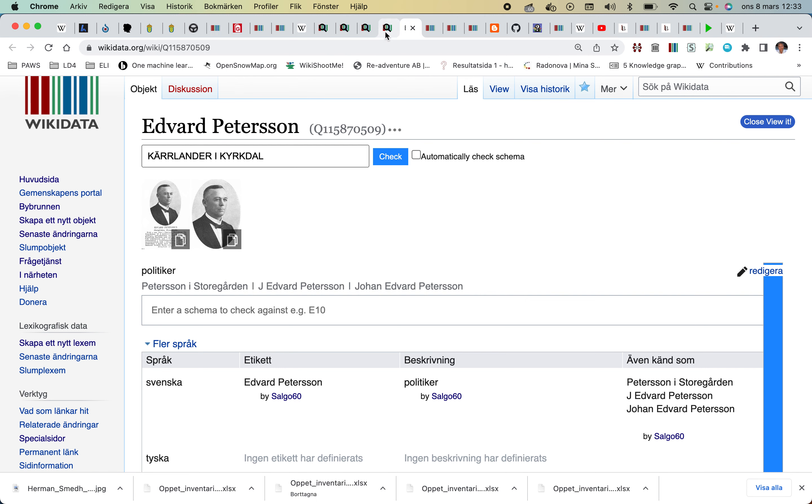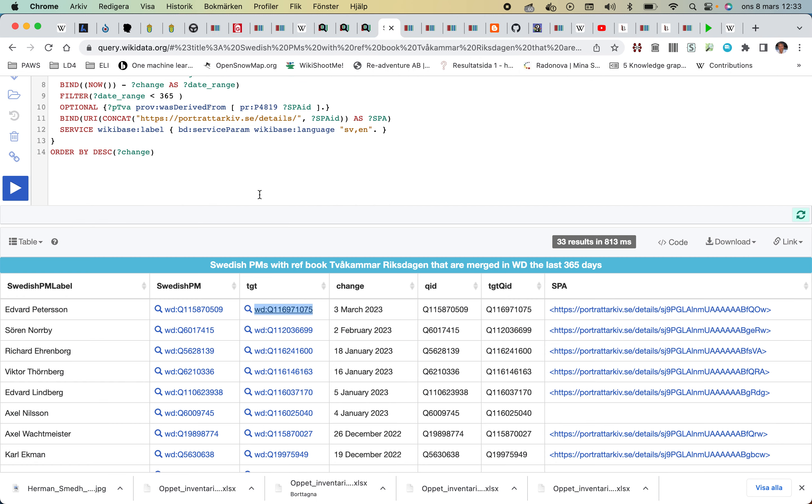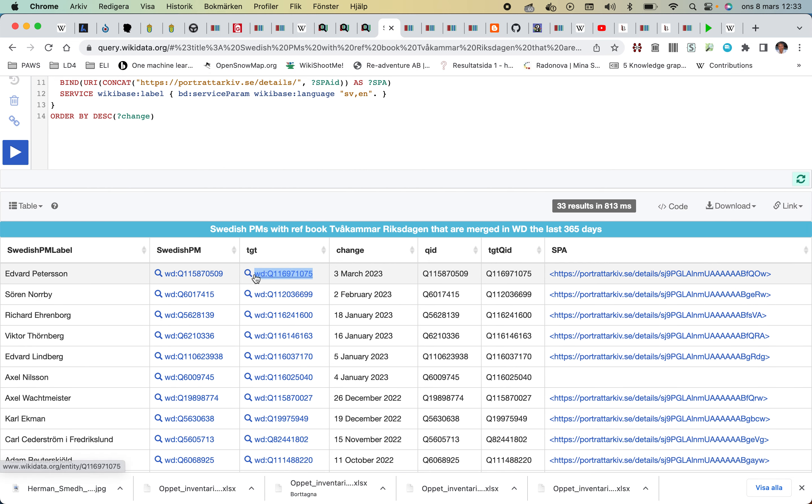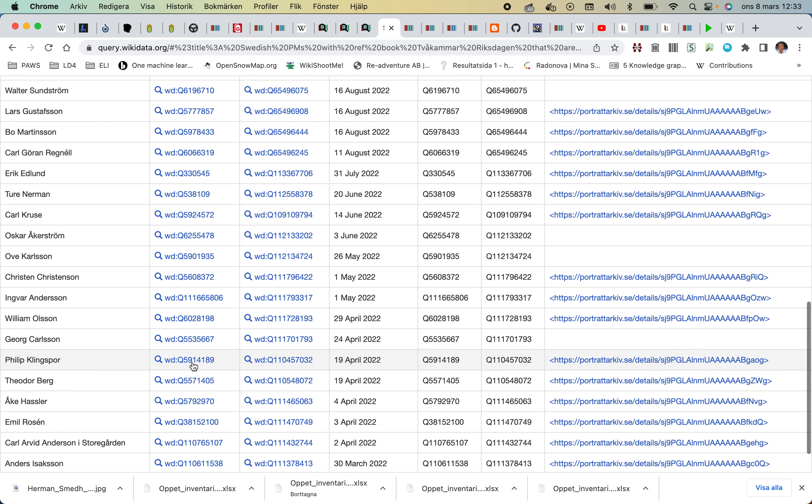Looking at Edvard Pettersson here, we can see that he has been merged on the 3rd of March. That could be significant, but if we go to the merge entry and take it further down...